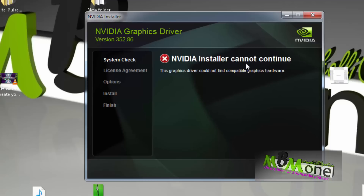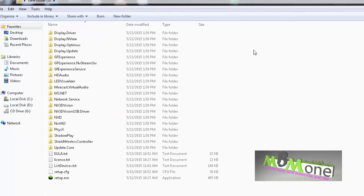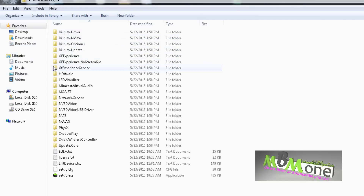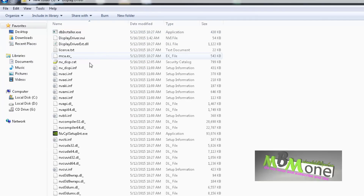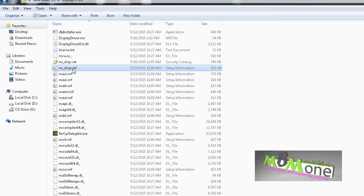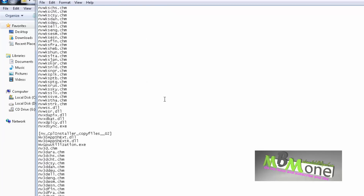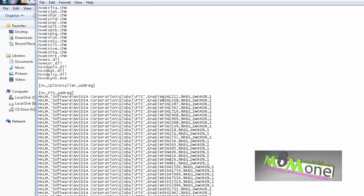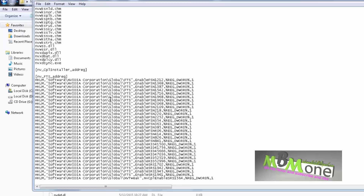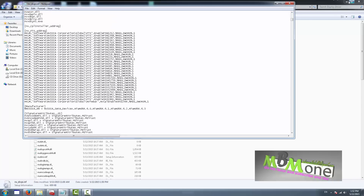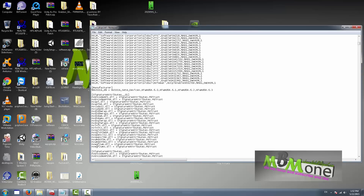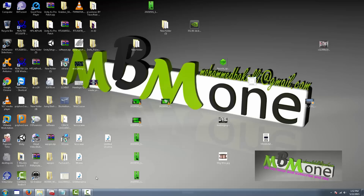Here is the error: 'NVIDIA installer cannot continue — this graphics driver could not find compatible graphics hardware.' The problem is the hardware and driver compatibility. So we'll close this and go to the same folder where we extracted the driver. We'll go to 'Display,' then we'll go to the file called 'nv' — which means NVIDIA — with the underscore. We'll go down, and as I explained in the last video, the driver compares the hardware IDs with the list and it never finds it.